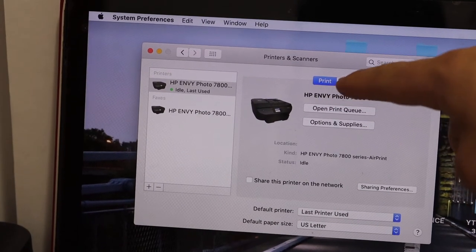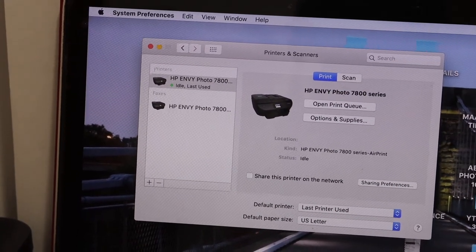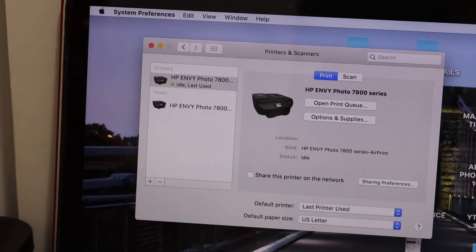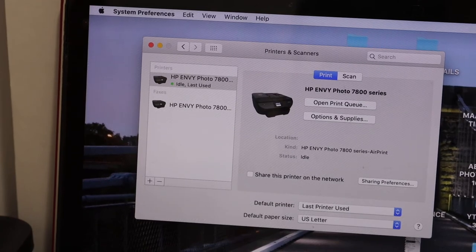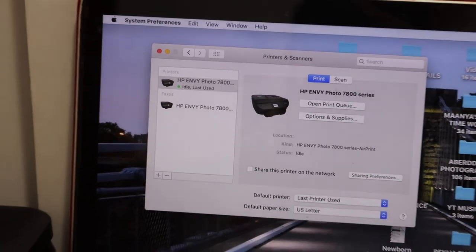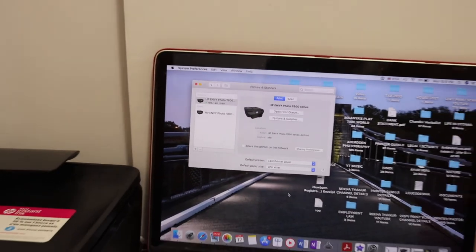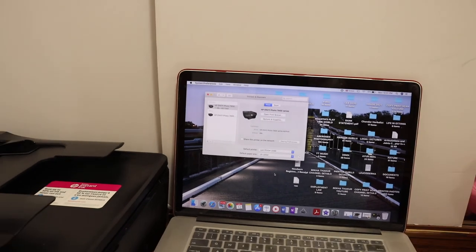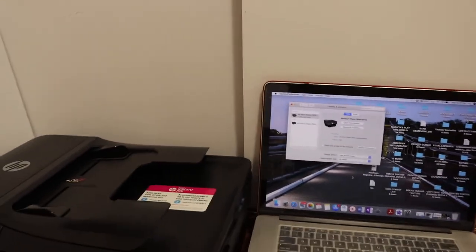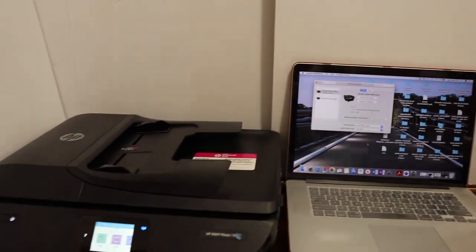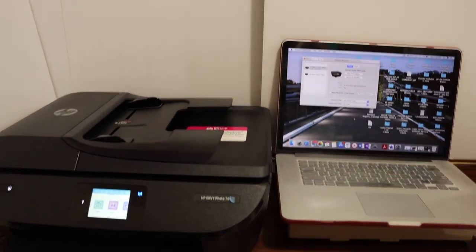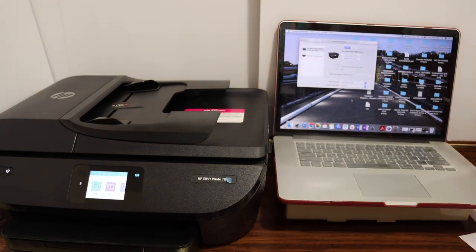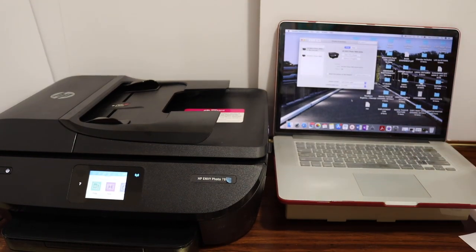Now you can start wireless printing or scanning easily. Even if you want, you can download the HP Smart app, and even then you can add the printer there and you can use it for wireless printing and scanning using the app. So you have two options to use it. Thanks for watching.